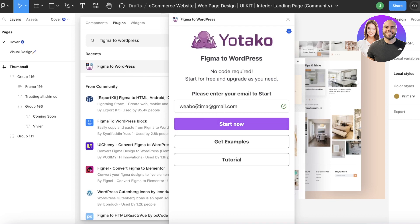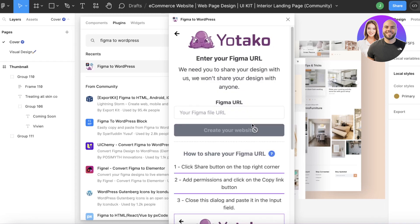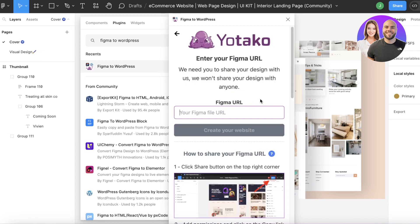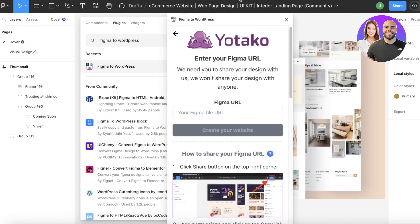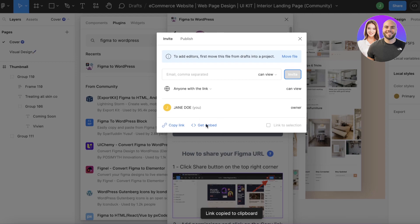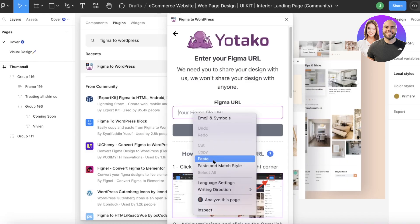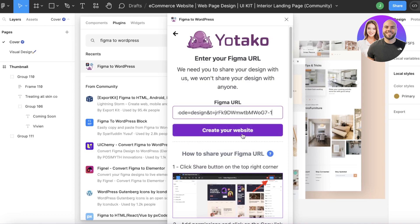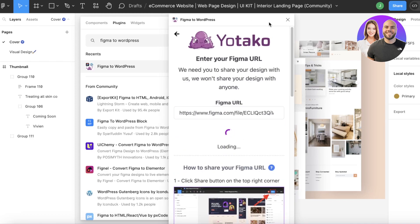From the plugin, enter your email address and click 'Start Now.' Next, you need to copy the URL of your Figma design — not the URL of your Figma login page. Click 'Share' on the top right of your Figma design, and in the pop-up box click 'Copy Link' on the bottom left. Close the pop-up and paste your Figma URL into the plugin field.